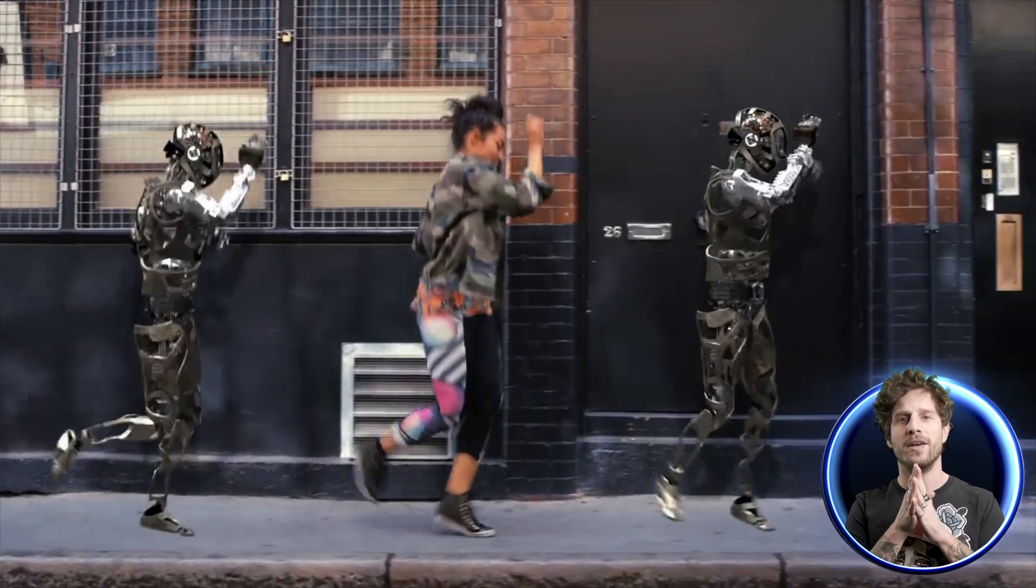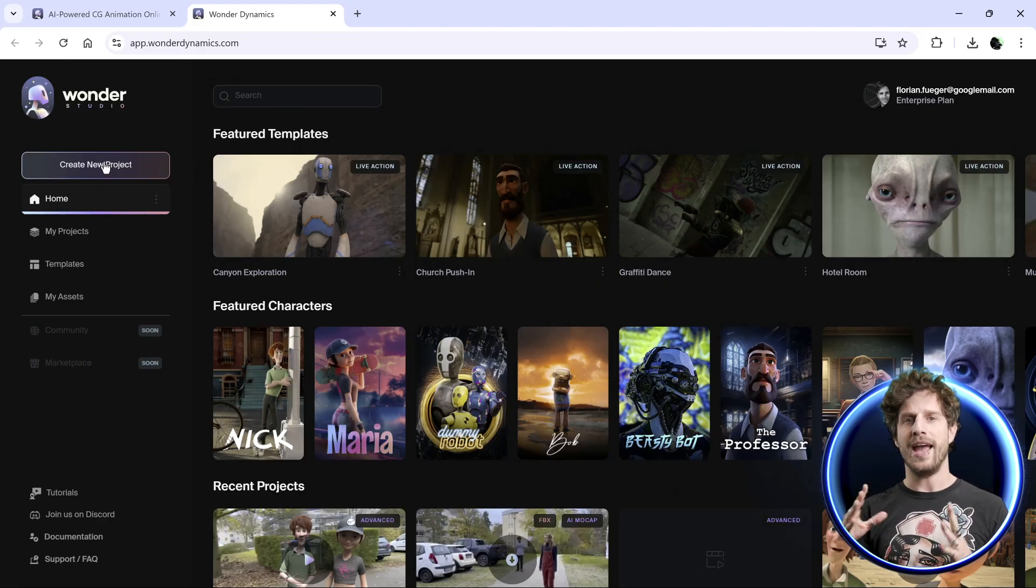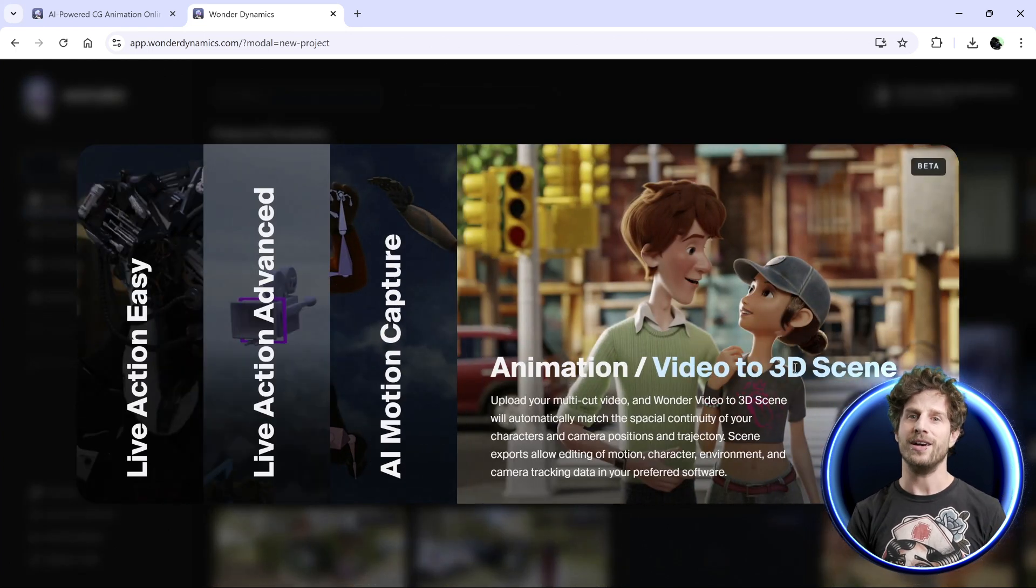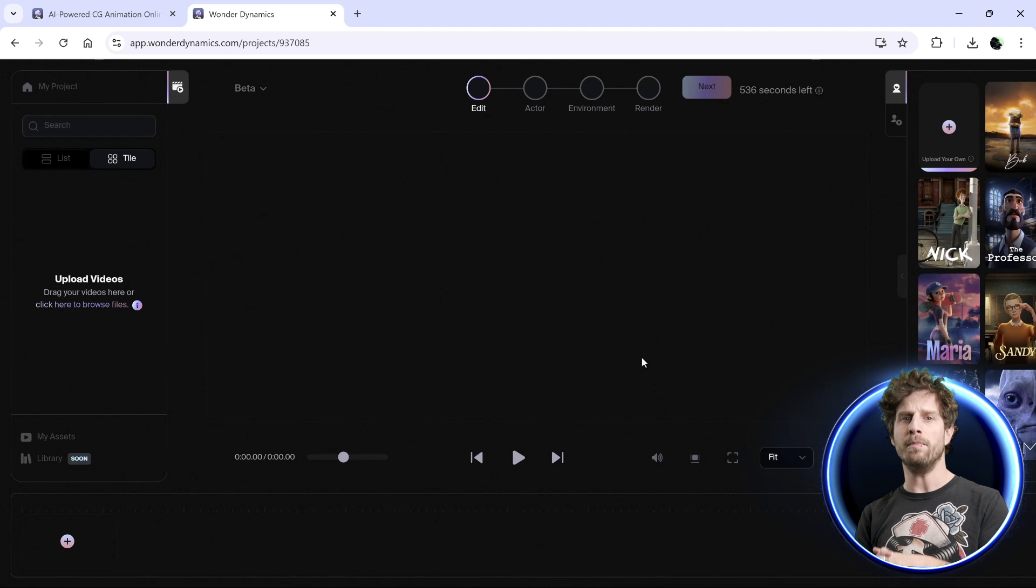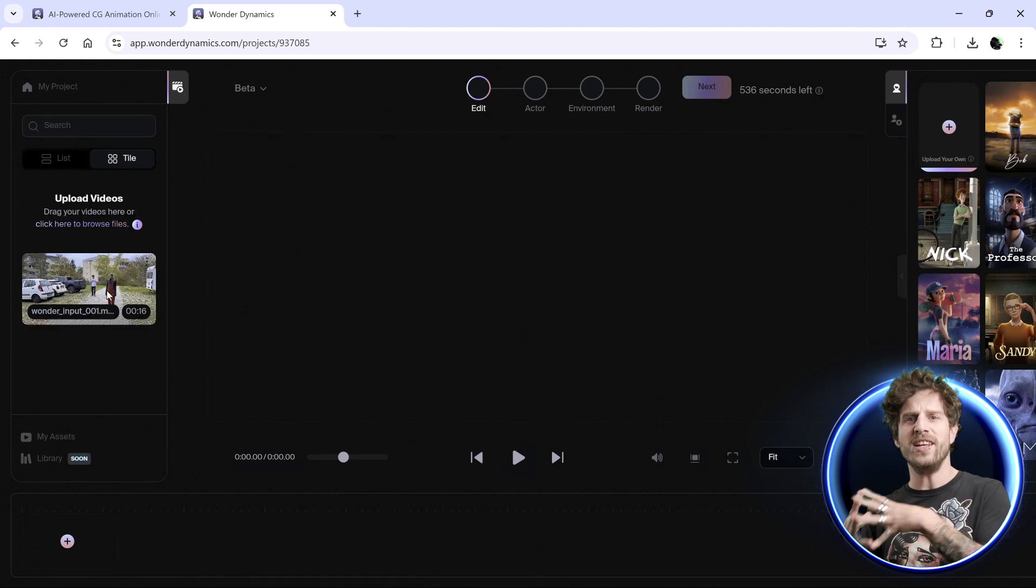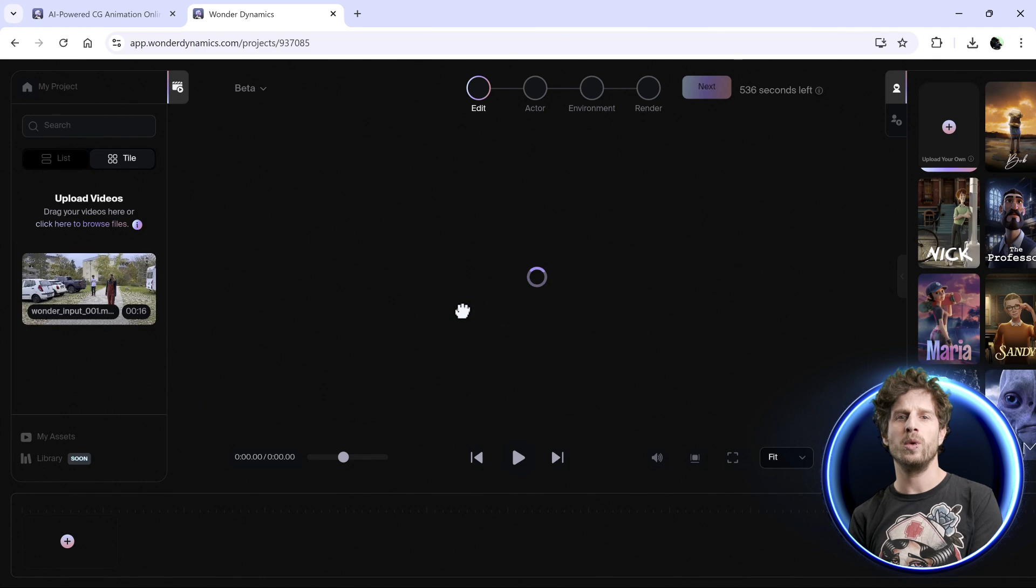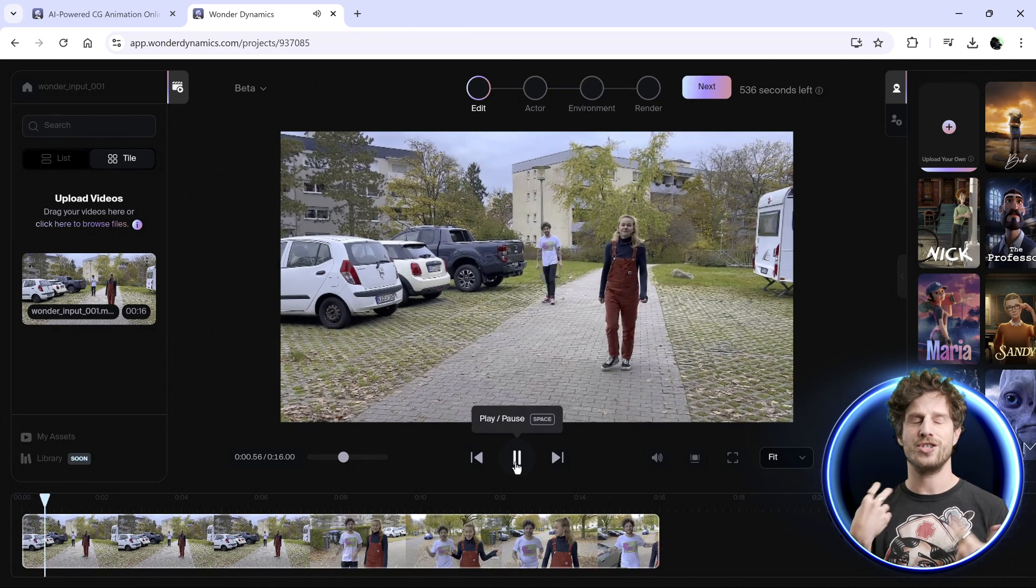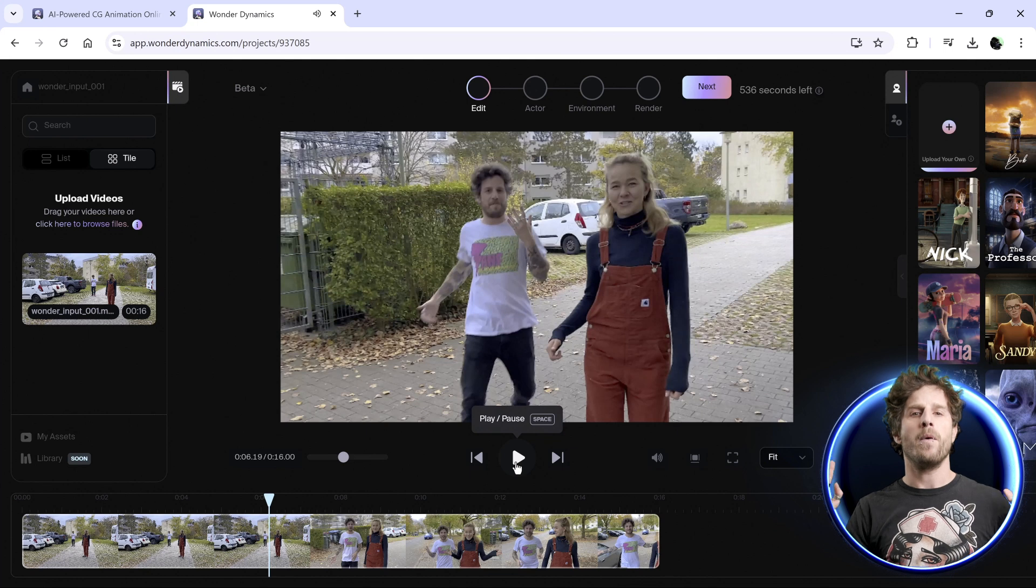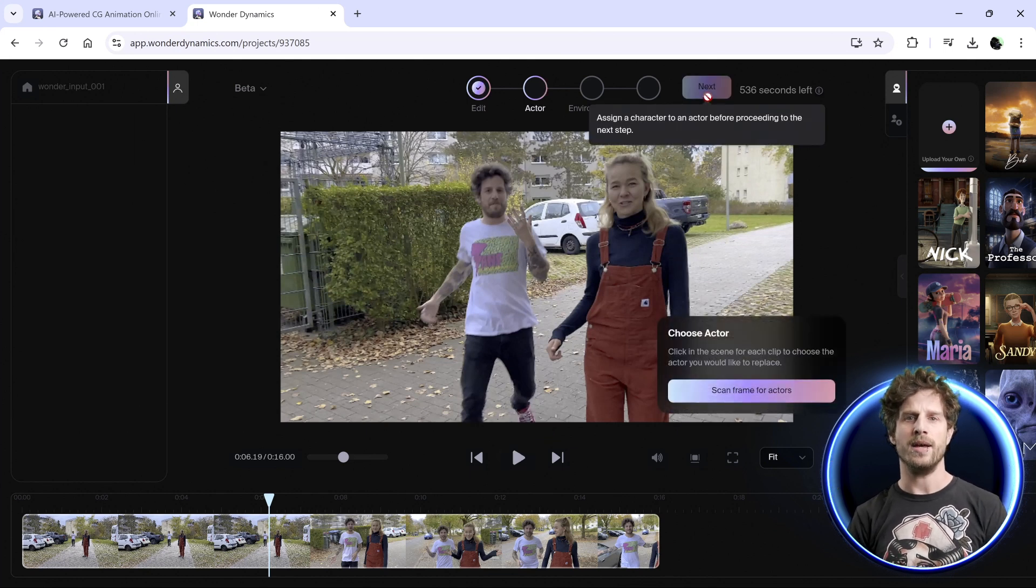We have one big new feature and this is called Animation. Let's directly click on that. As we are used to, we now import the clip. You could also upload videos that have multiple cuts and Wonder Studio will be able to spot the right characters in each shot. Just mind-blowing.